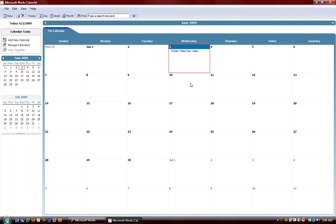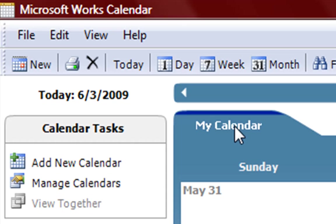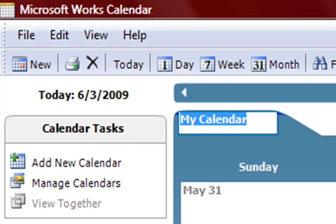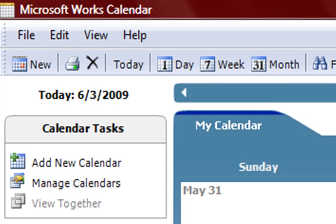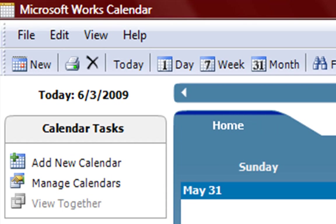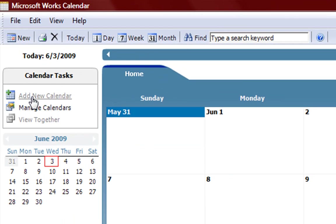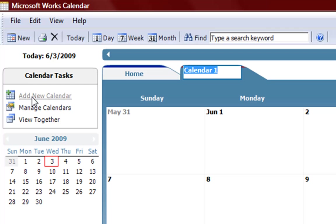You can easily do that just by double clicking within the dates. You can also have more than one calendar. Say if we want a work calendar we could go ahead and we can rename this by going to the calendars tab and we could say home.